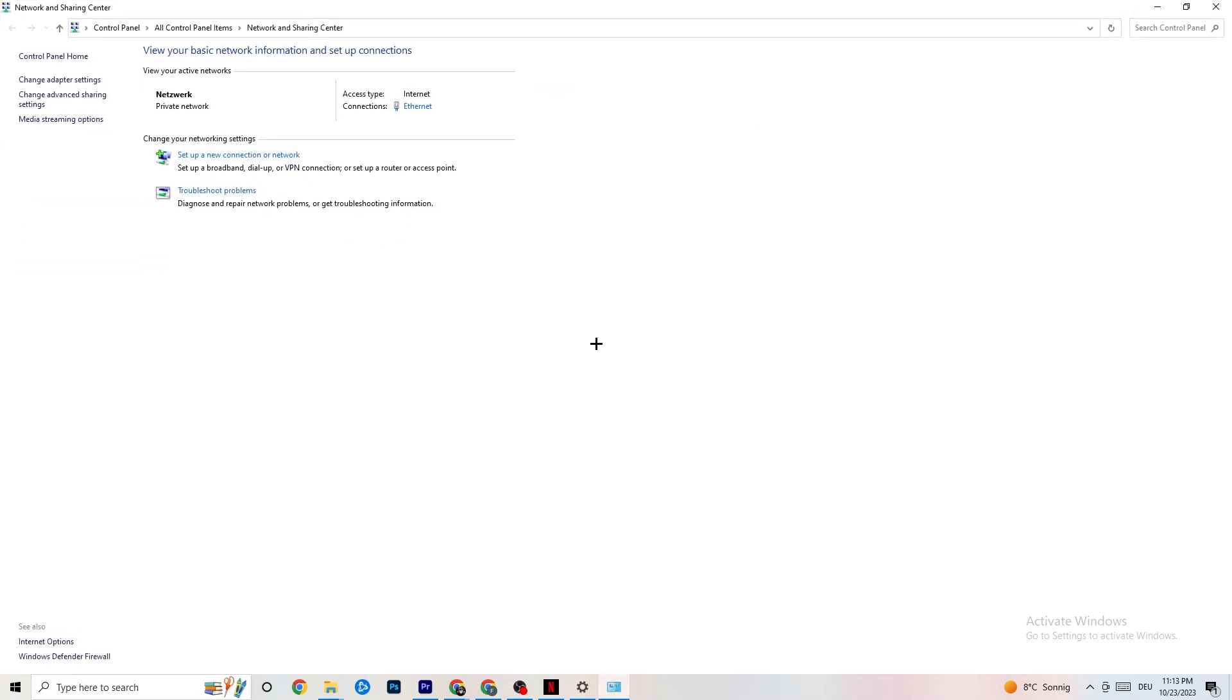And I want you to click onto network and sharing center. So once this one pops up, check which your access type is, so Internet, and which your connection type is. As you can see, it's Ethernet for me. And this could be also a problem if you have Internet but you're connected with Ethernet. That's a problem. You need to switch that.